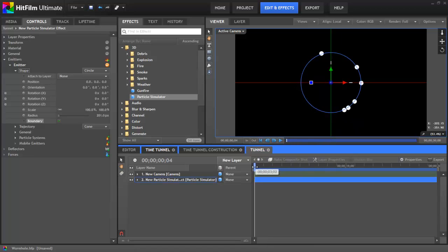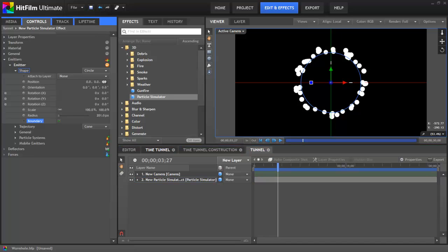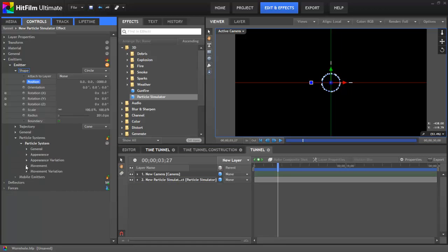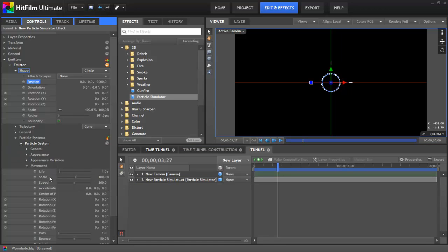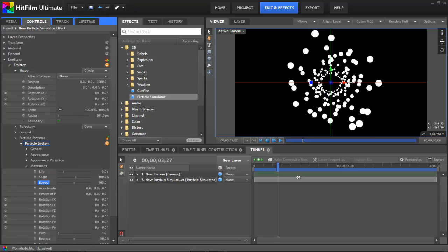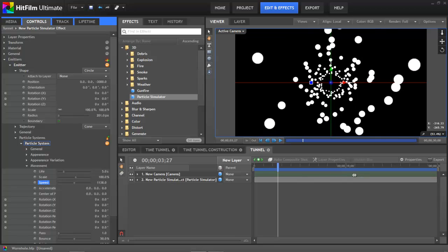Now we just need to adjust it to get some length to it. So to do that we're going to adjust the position along the z-axis to minus 3000 to start with. And then we can adjust the speed and the life of the particle system to create the proper length for the tunnel. So let's start with a life of five seconds, assuming it won't take longer than that for the particles to reach the camera. And then we can just increase the speed until the particles come past the camera and our tunnel is the right length.